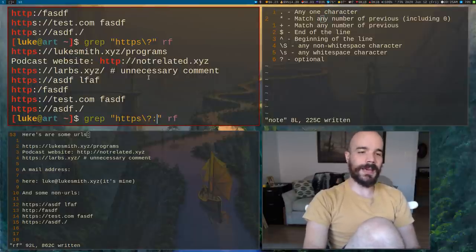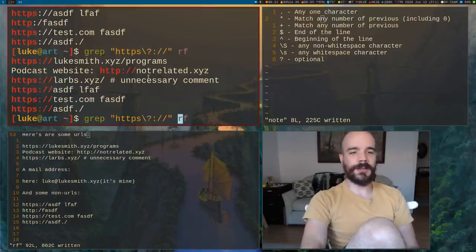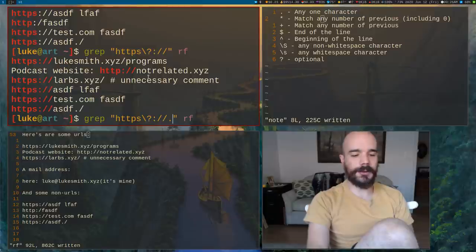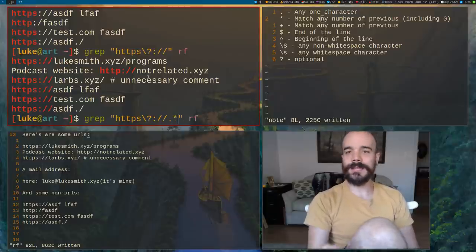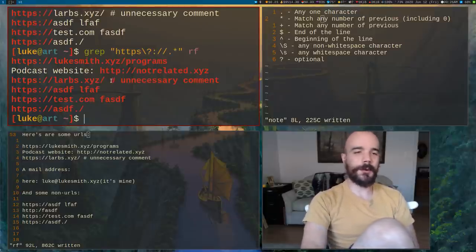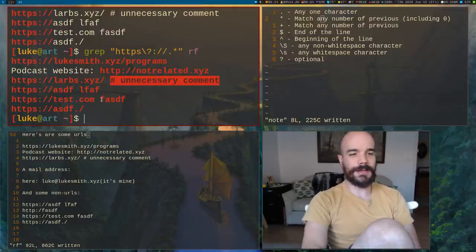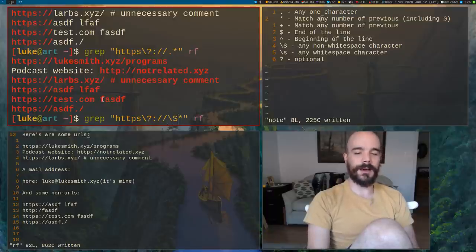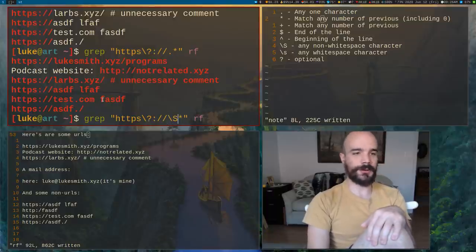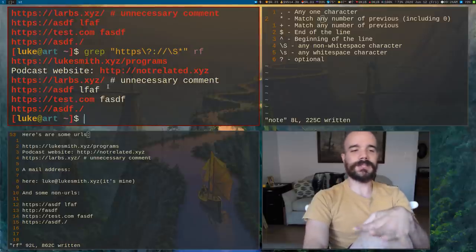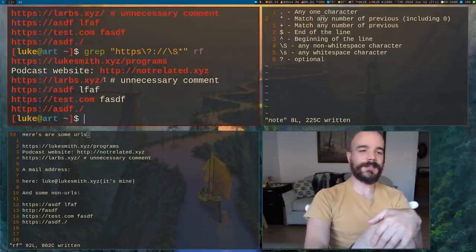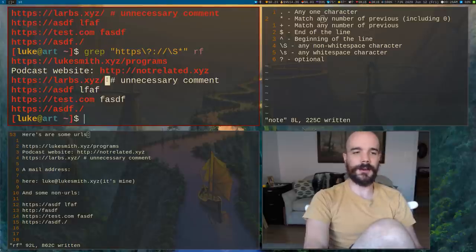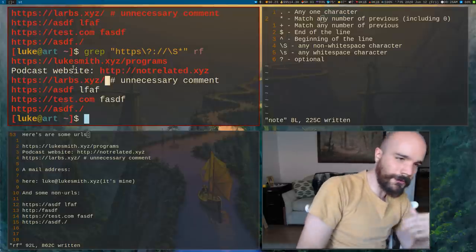Let's say we want to match HTTPS with an optional S, then colon slash slash. We could put a dot and then a Kleene star to match anything after. But that would match non-URL stuff at the end. A better approach is to use backslash-S — the non-whitespace character — so we stop at whitespace. That's much better and does not match the junk at the end.